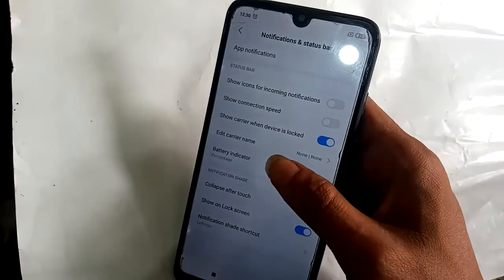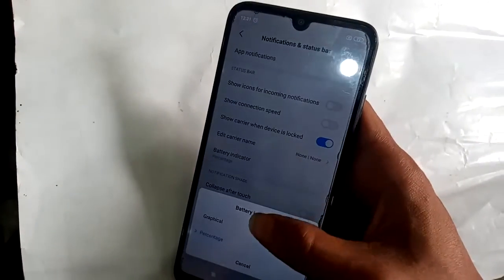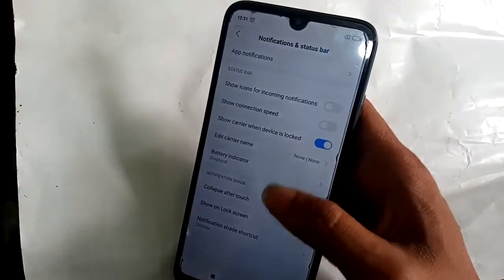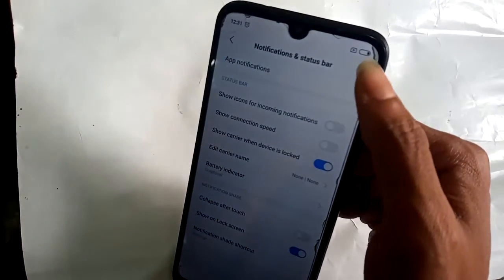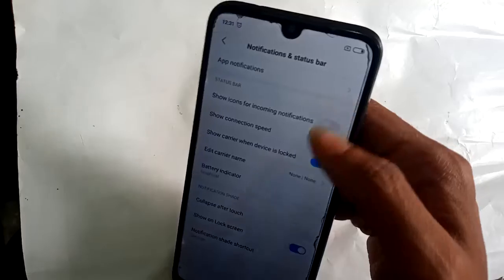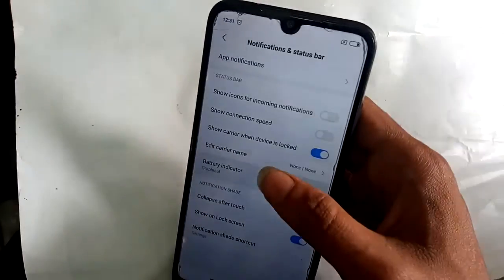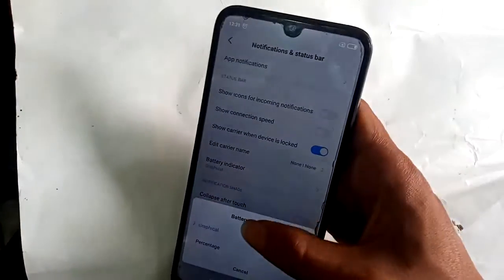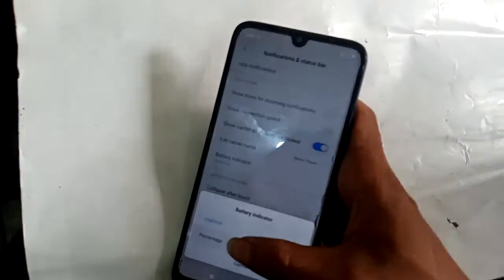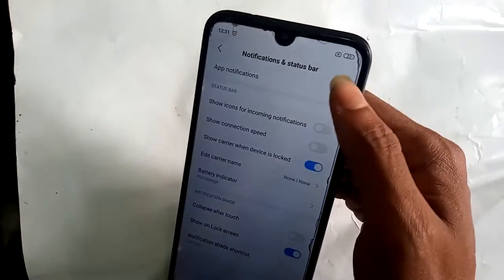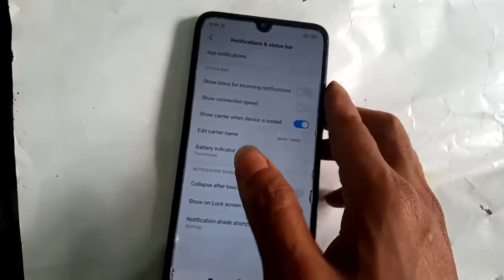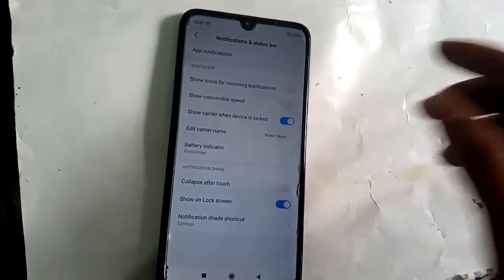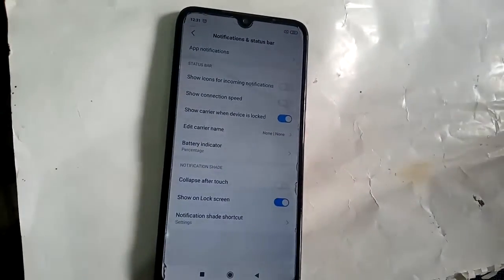If you want, click on Graphical to show the battery graphically. And again if you click on Percentage, it shows the percentage in the status bar. This solves my problem, so viewers, this is how you fix it.